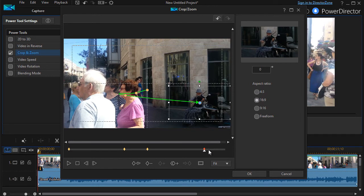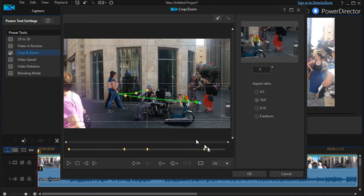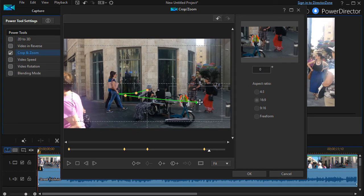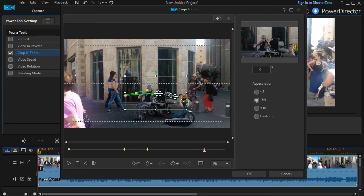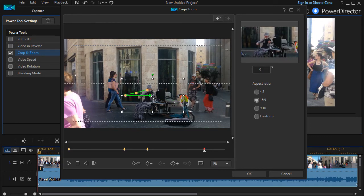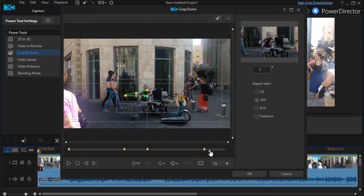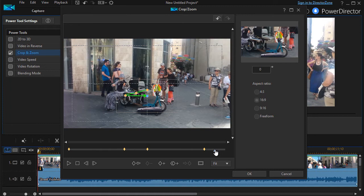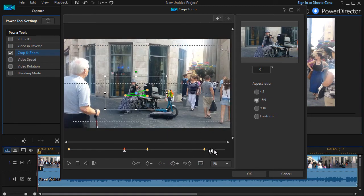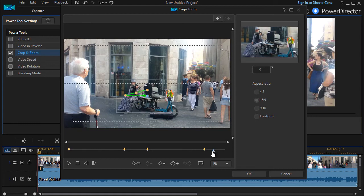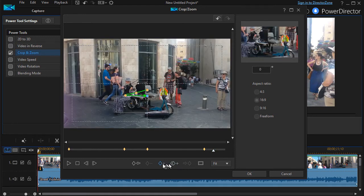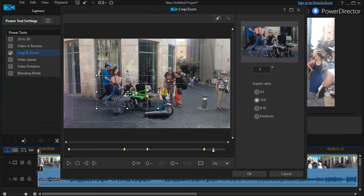And then we'll go back here. And now we need to shift it back. Now it's getting off of her again. We'll click here and we'll add another keyframe. And keep her in the center of the picture.